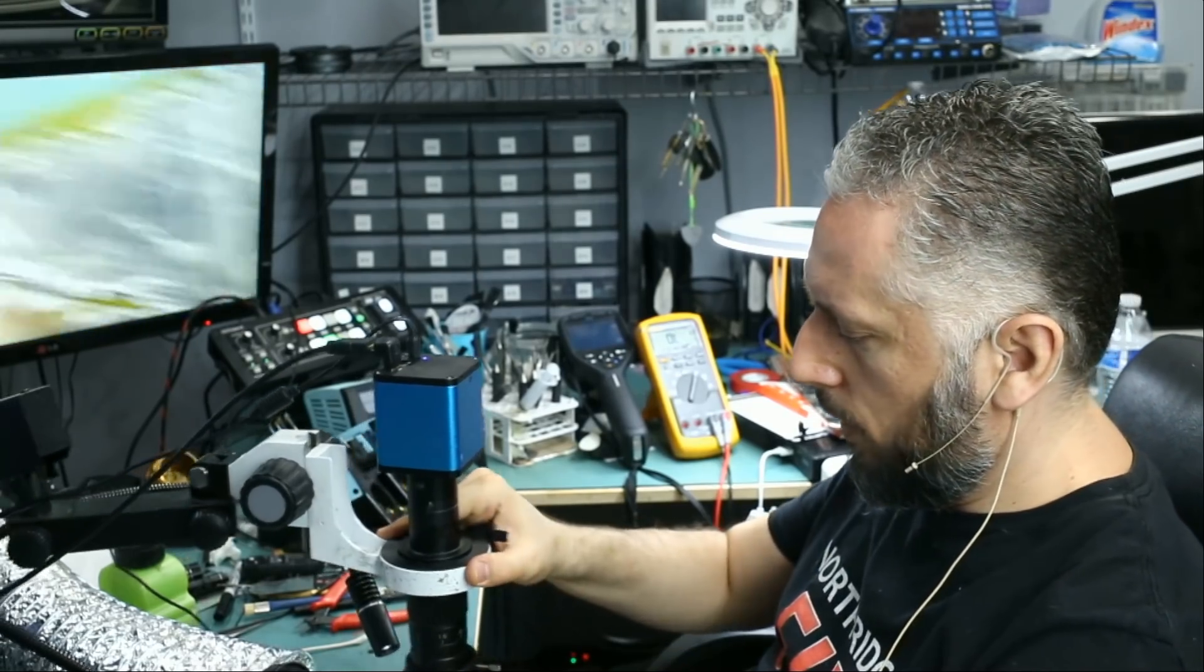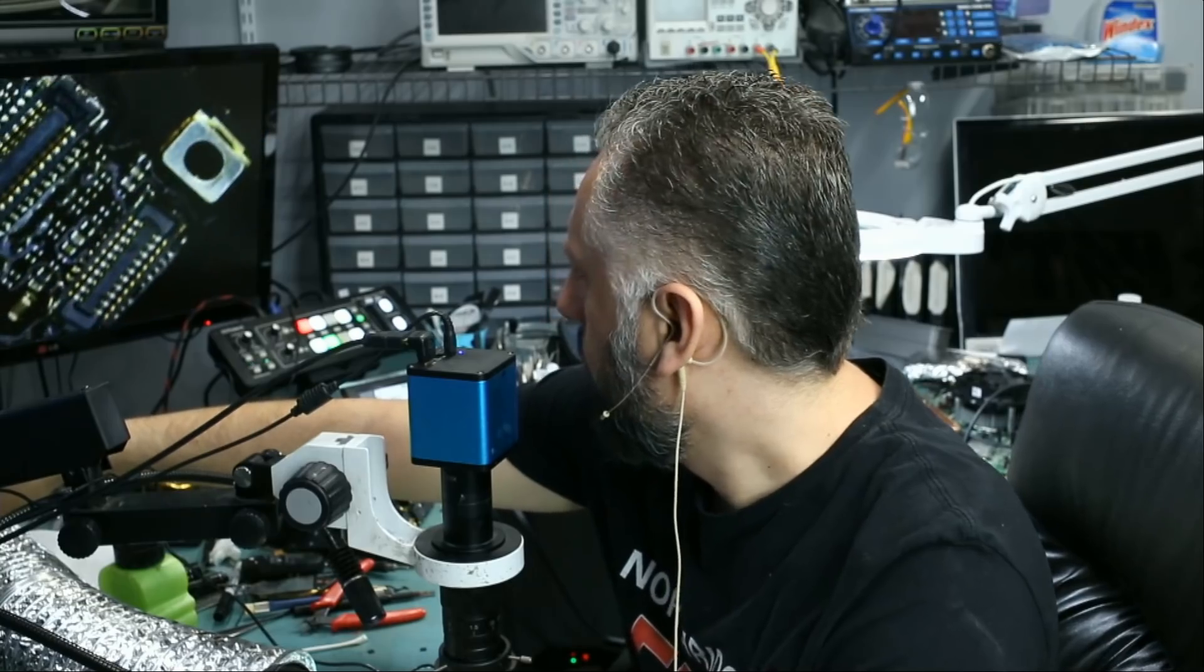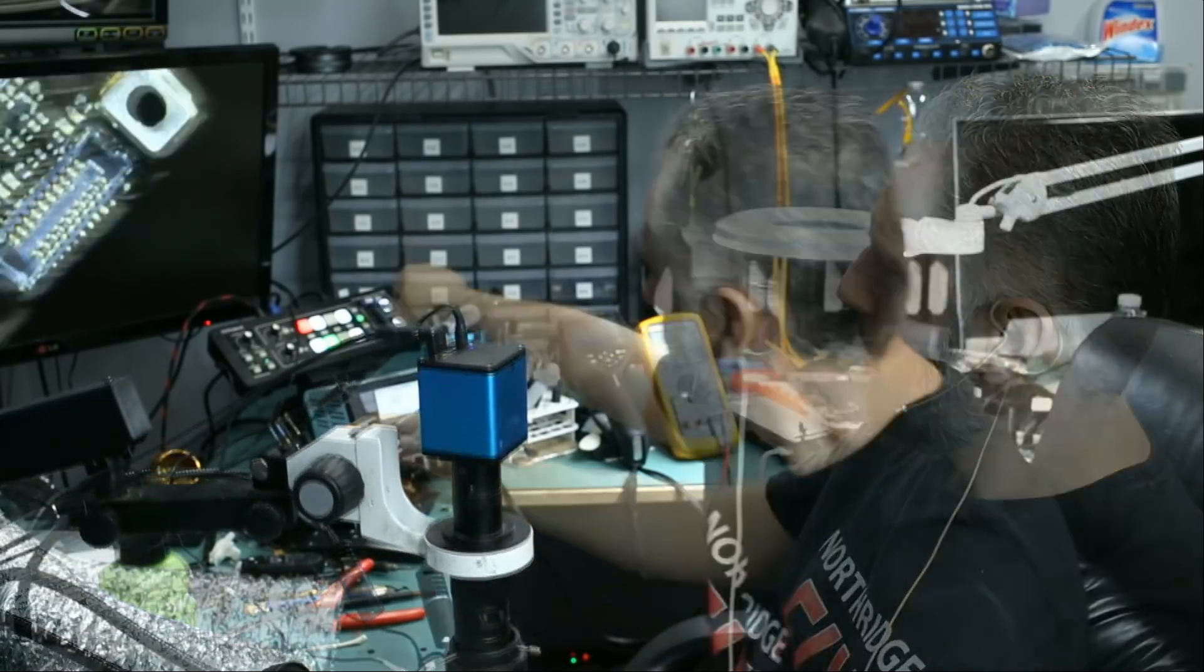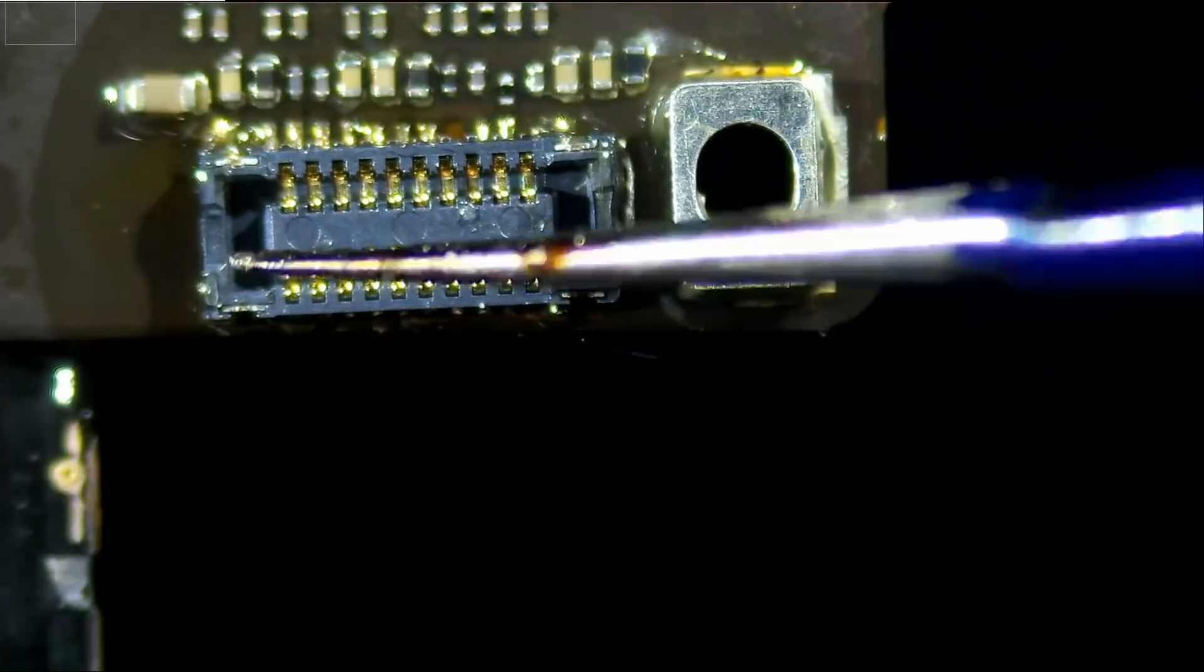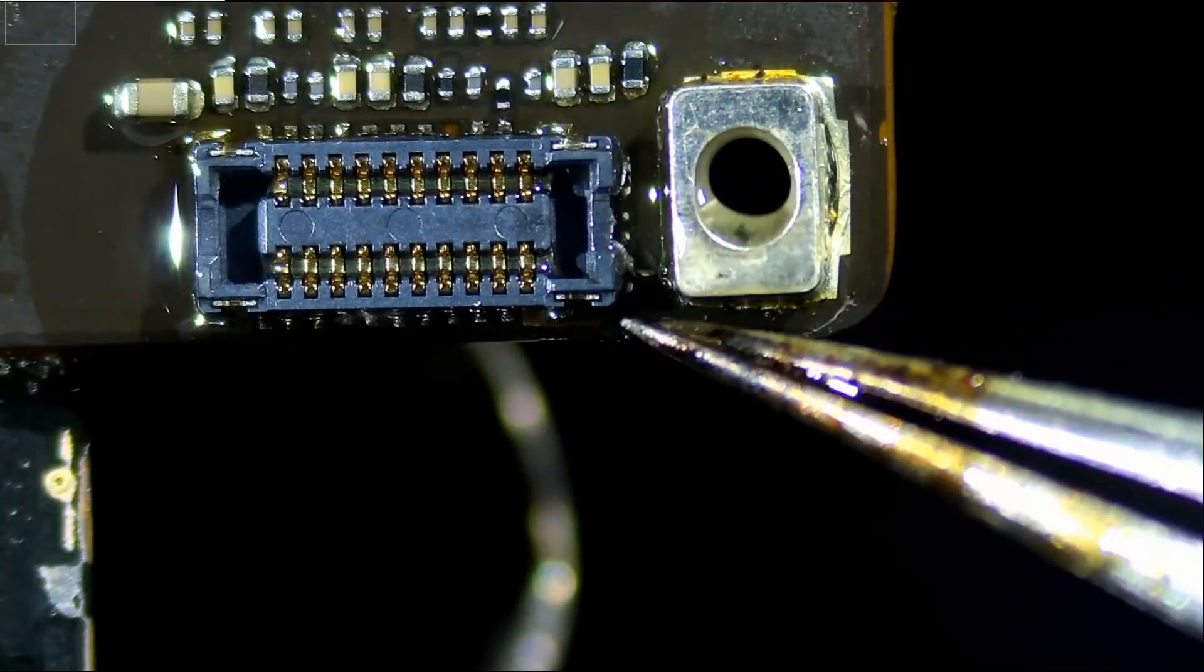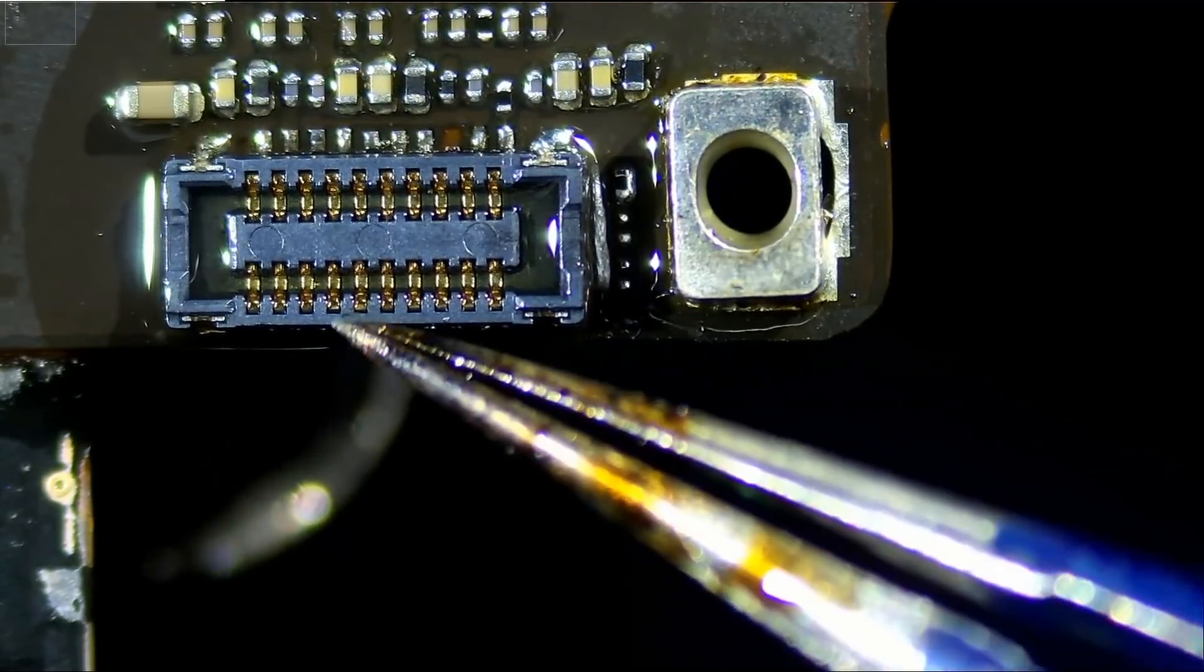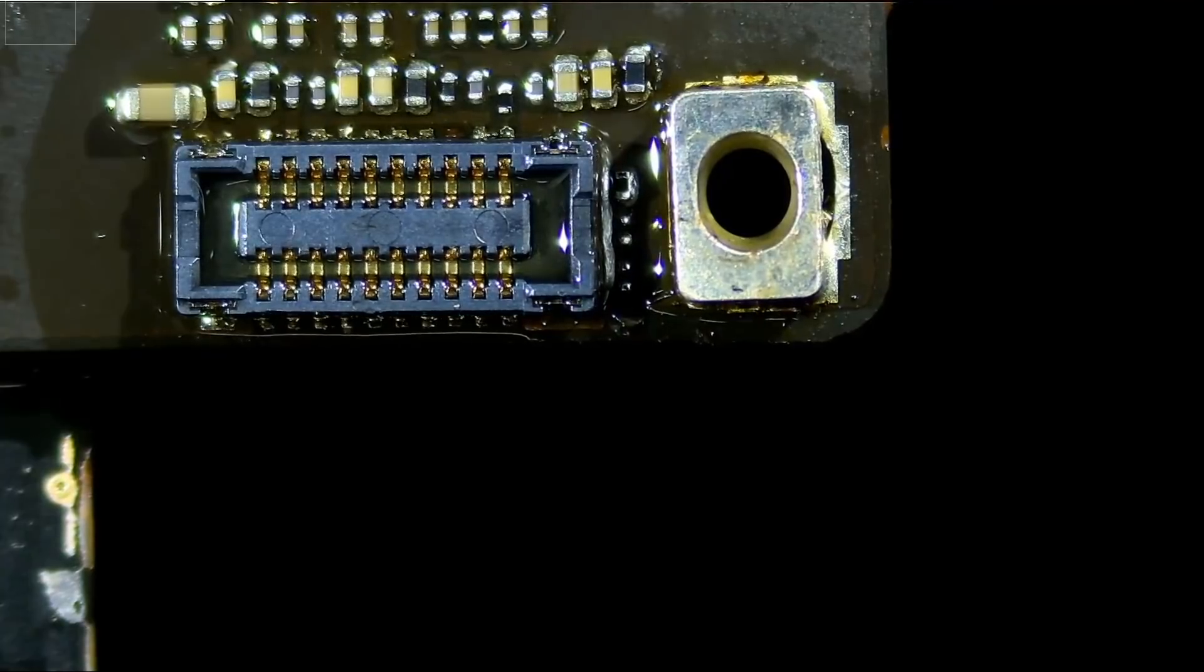And for this one we're going to heat up the board from the bottom. I've done it in a lot of videos where we heat up the board from the top, and it can be done that way but since the board is out, we're going to heat up from the bottom. We do not have any components on the bottom. Okay and we should be good.